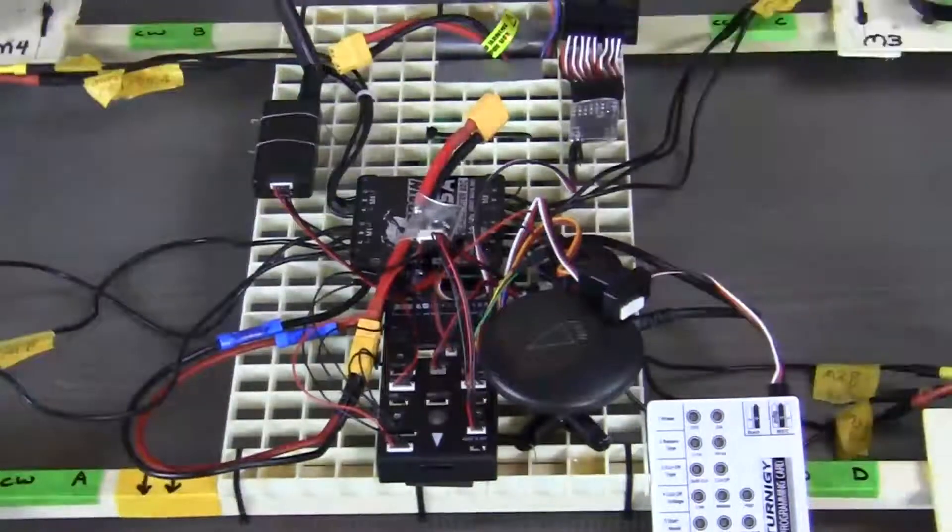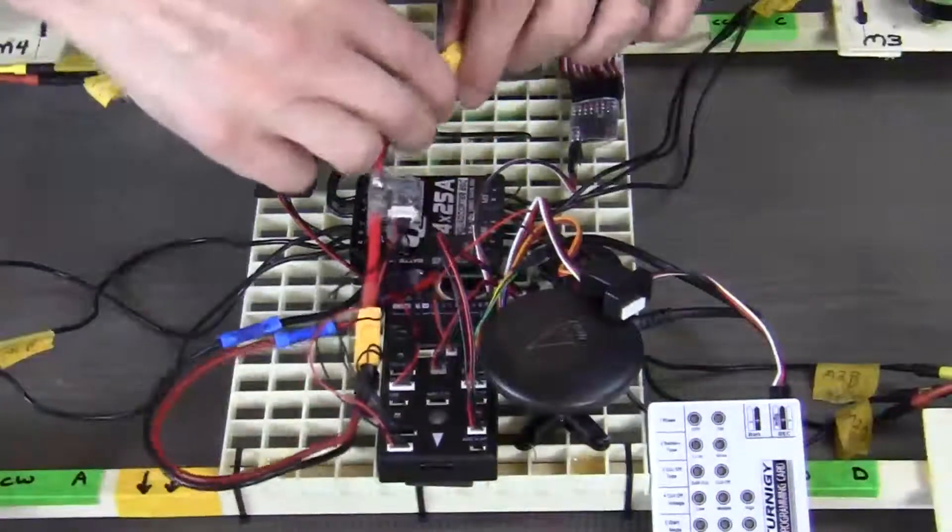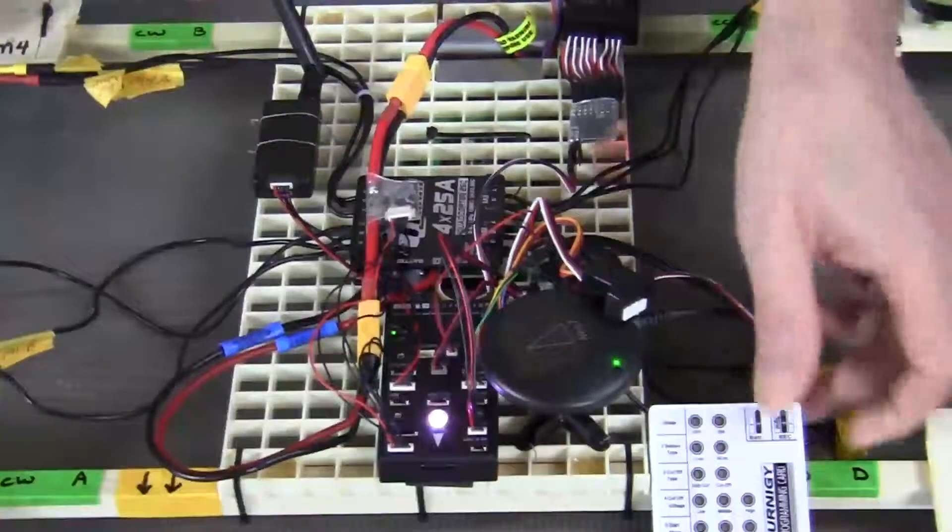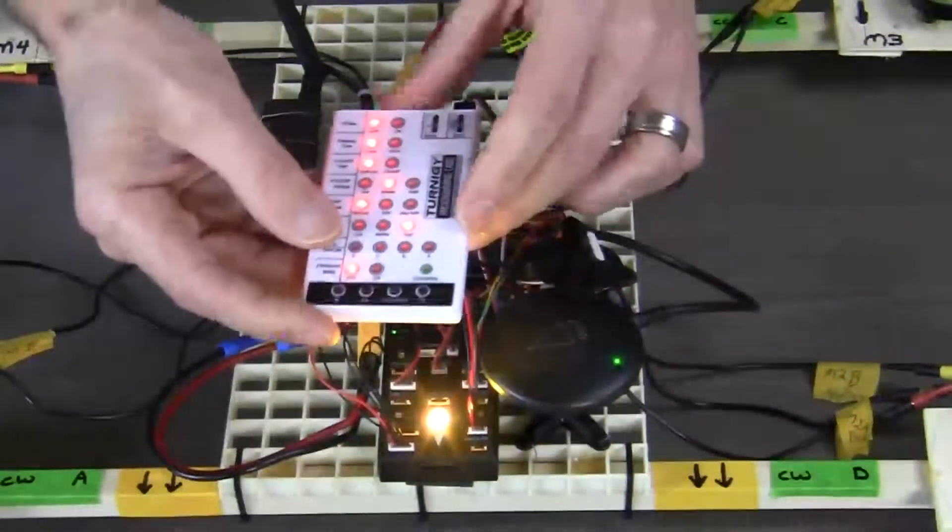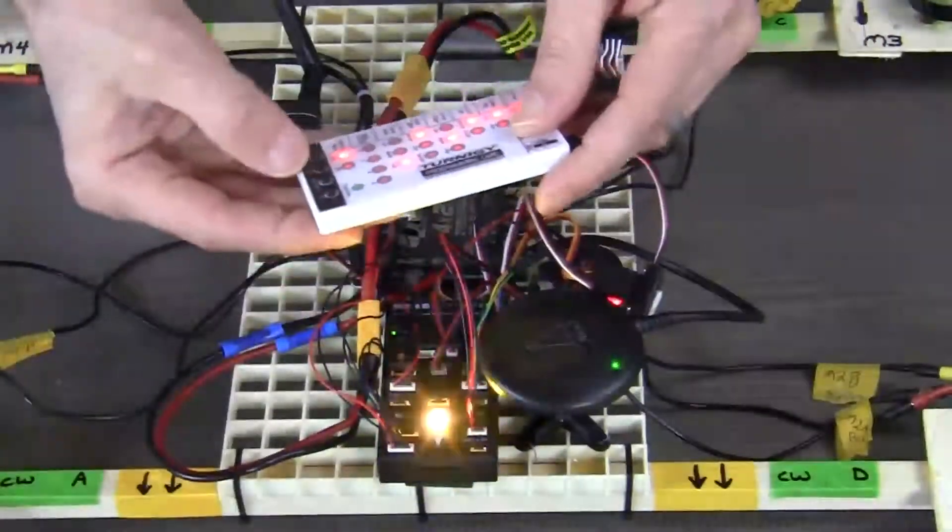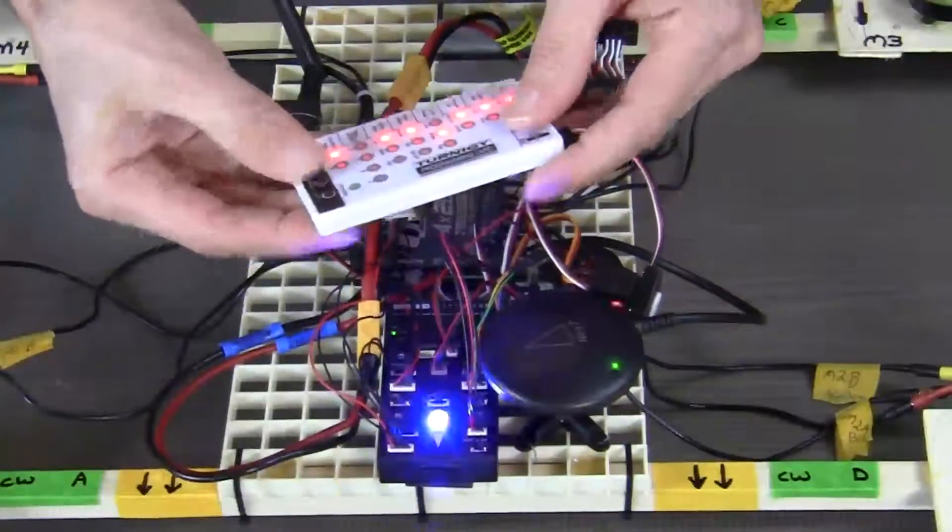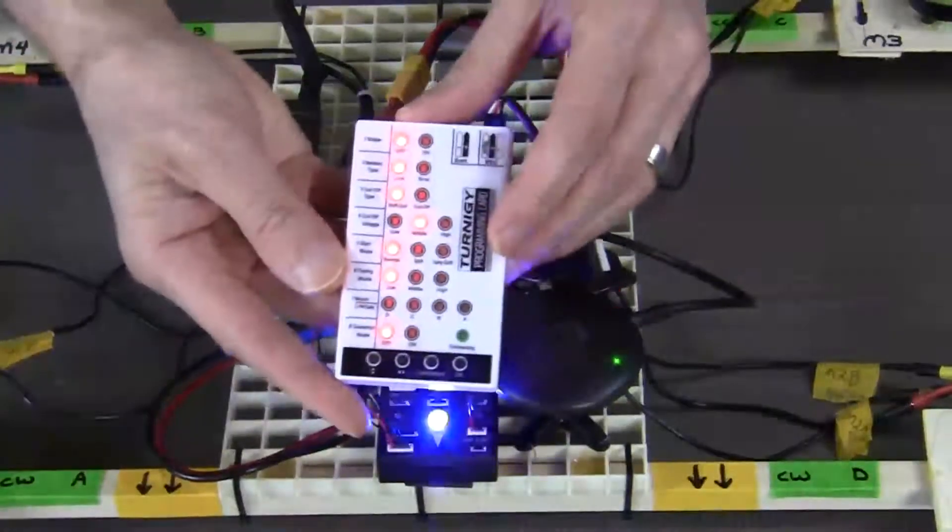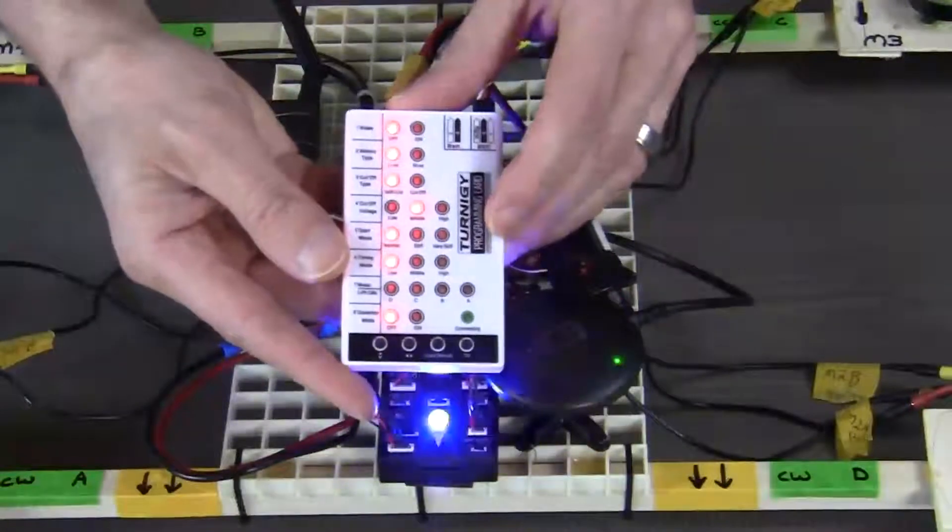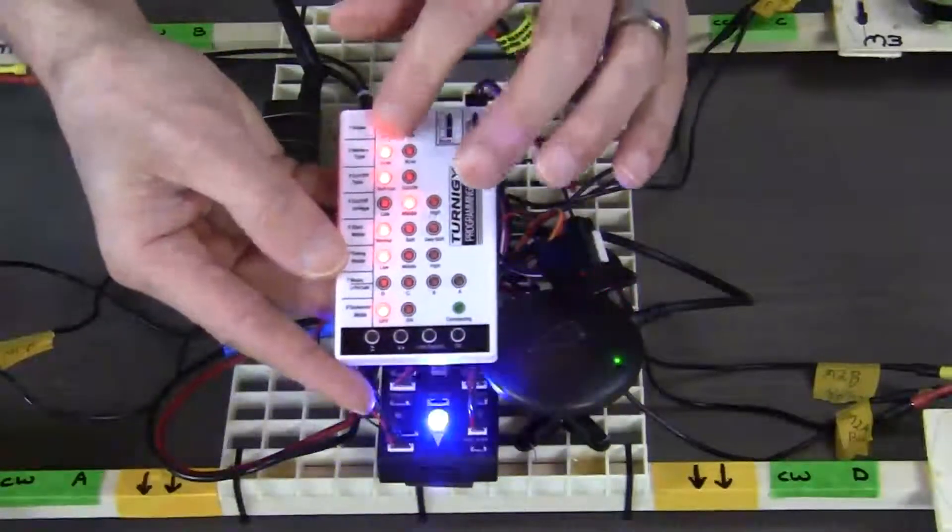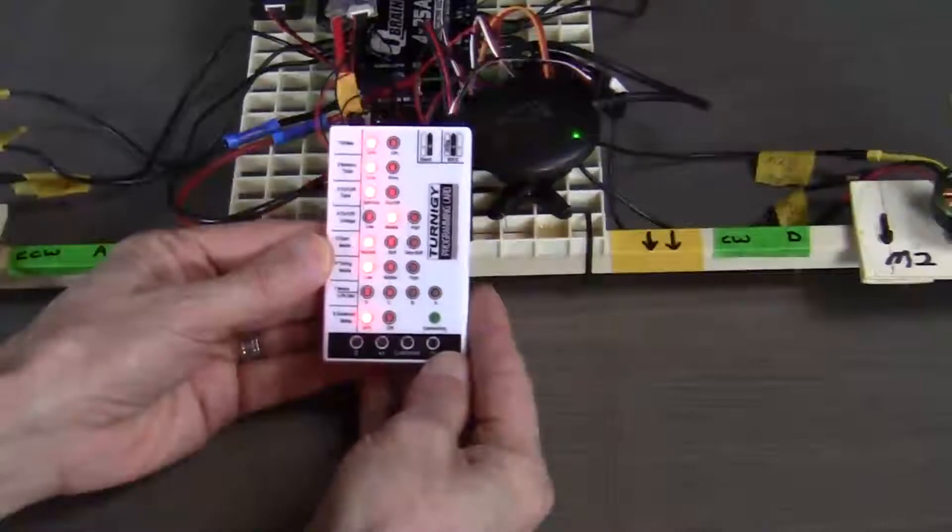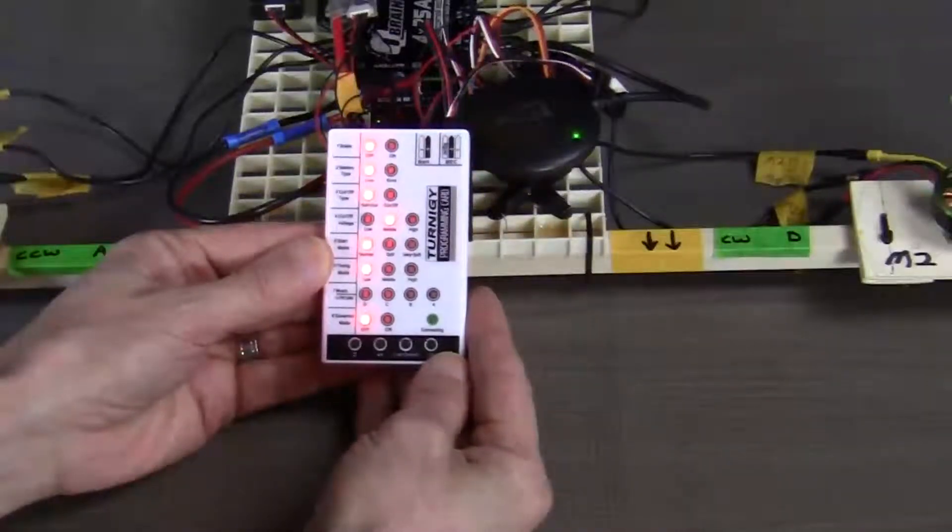With that done, we can go ahead and put power to the system. With power to the system, you can see that the programming card is all lit up.